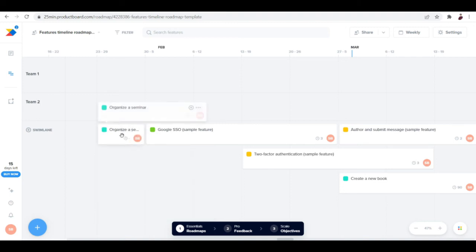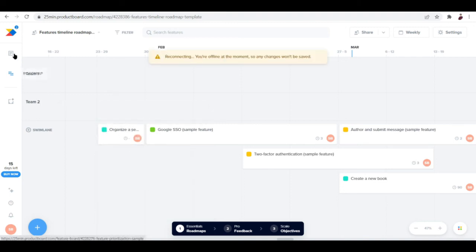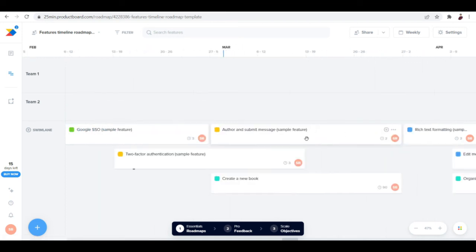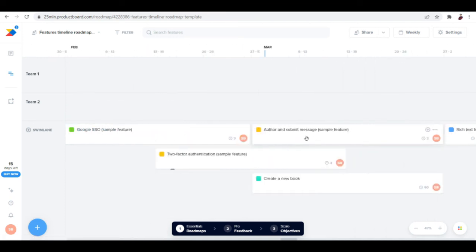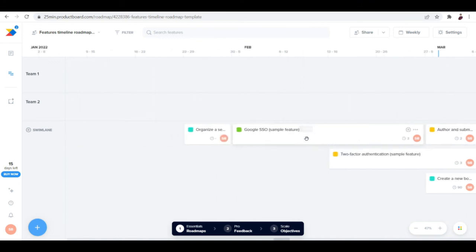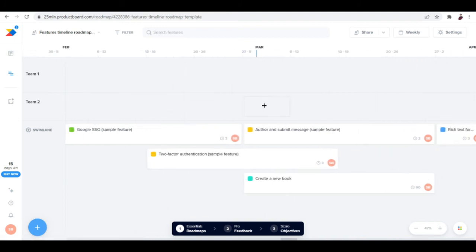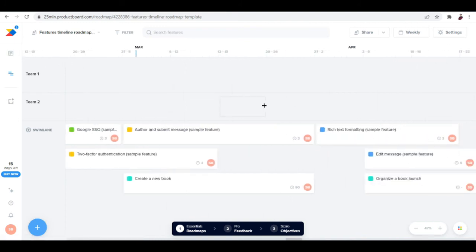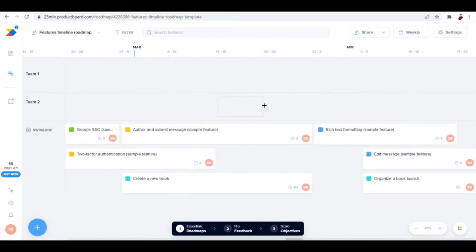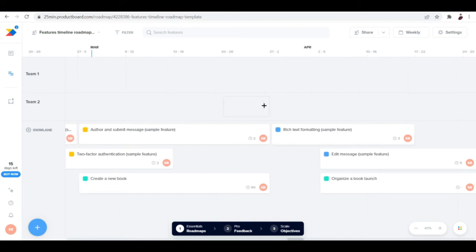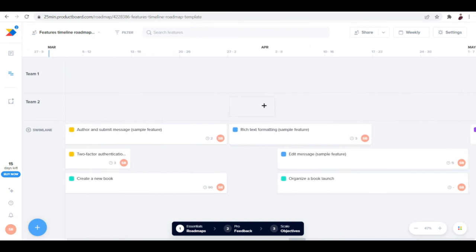You can see the feature that we have inputted is already here on the roadmap. These are just sample data, so when you try to put more features here, you can add them here on your roadmap so that you'll have a clearer view of when the features need to be done or when the ideas need to come to life.